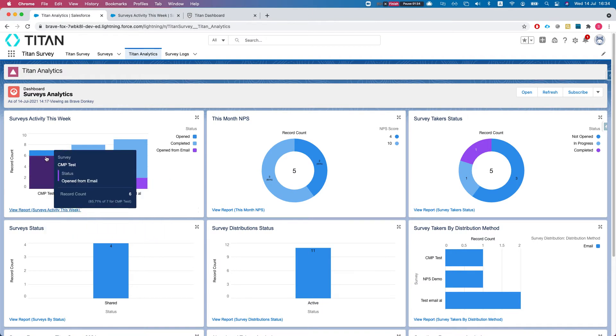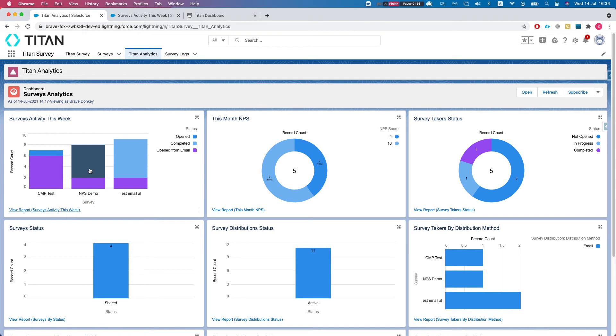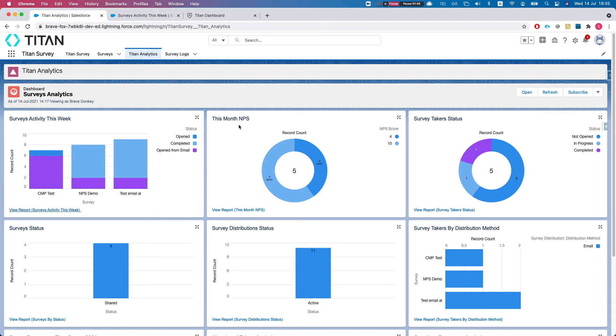We can see our surveys, how many takers we got, and we can see our status as well - open, completed, open from email. Next one is this month NPS.